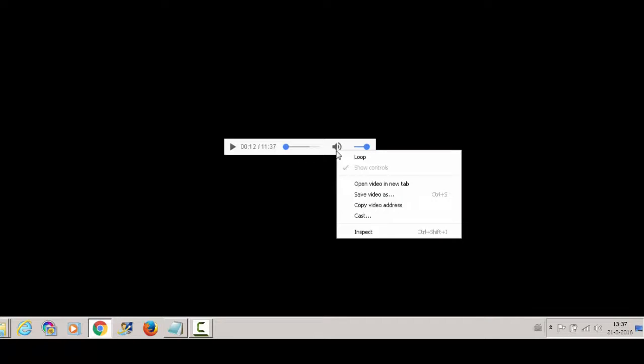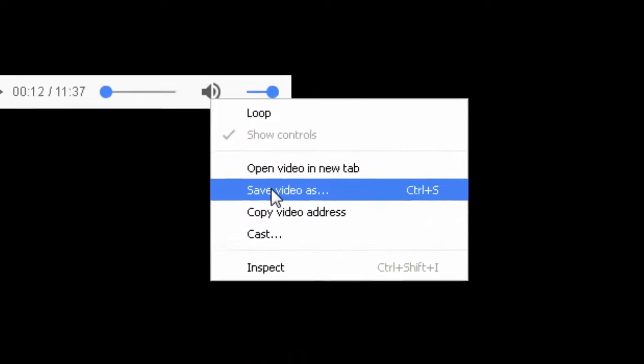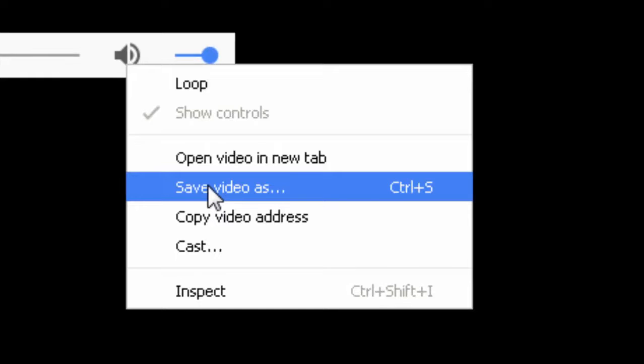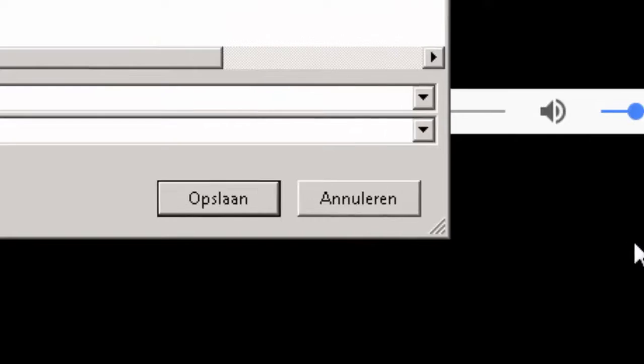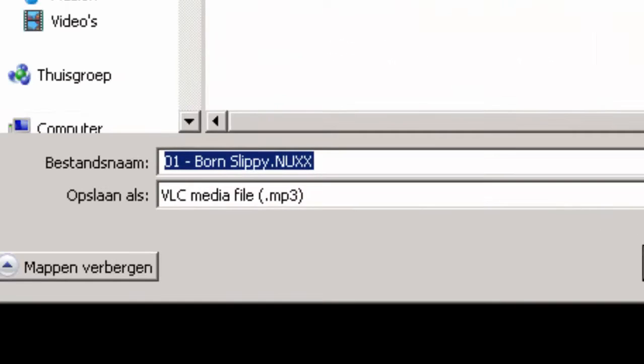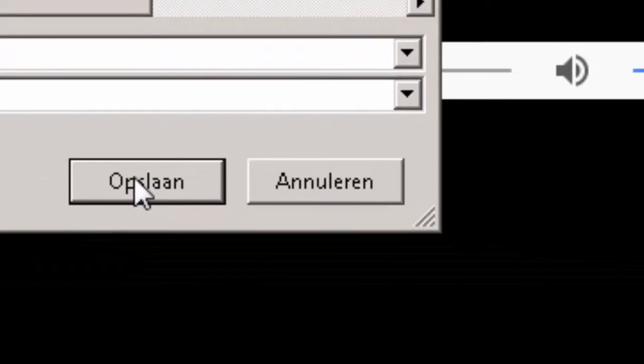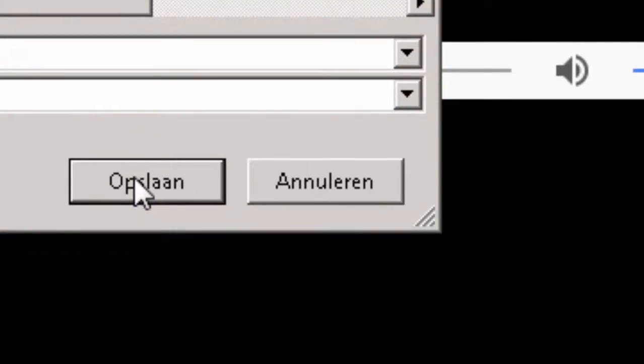So if you right click this, you can save video as MP3. Now if I click on Opslan, which is Dutch for save, then I will be doing illegal stuff. So I am not doing that.